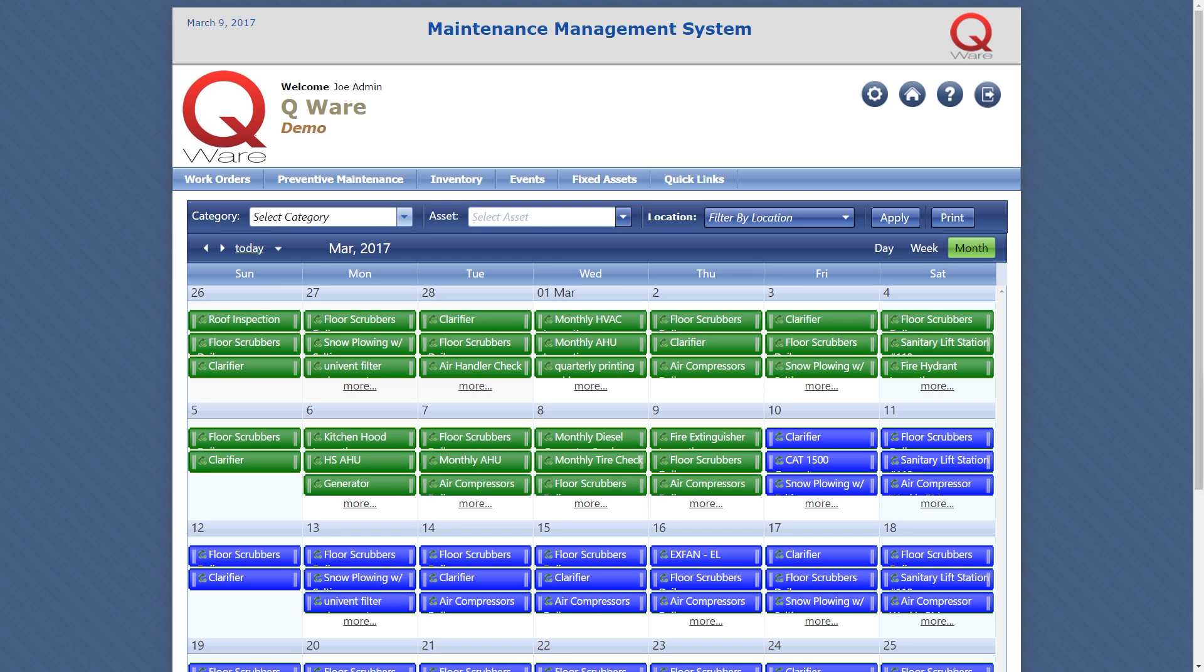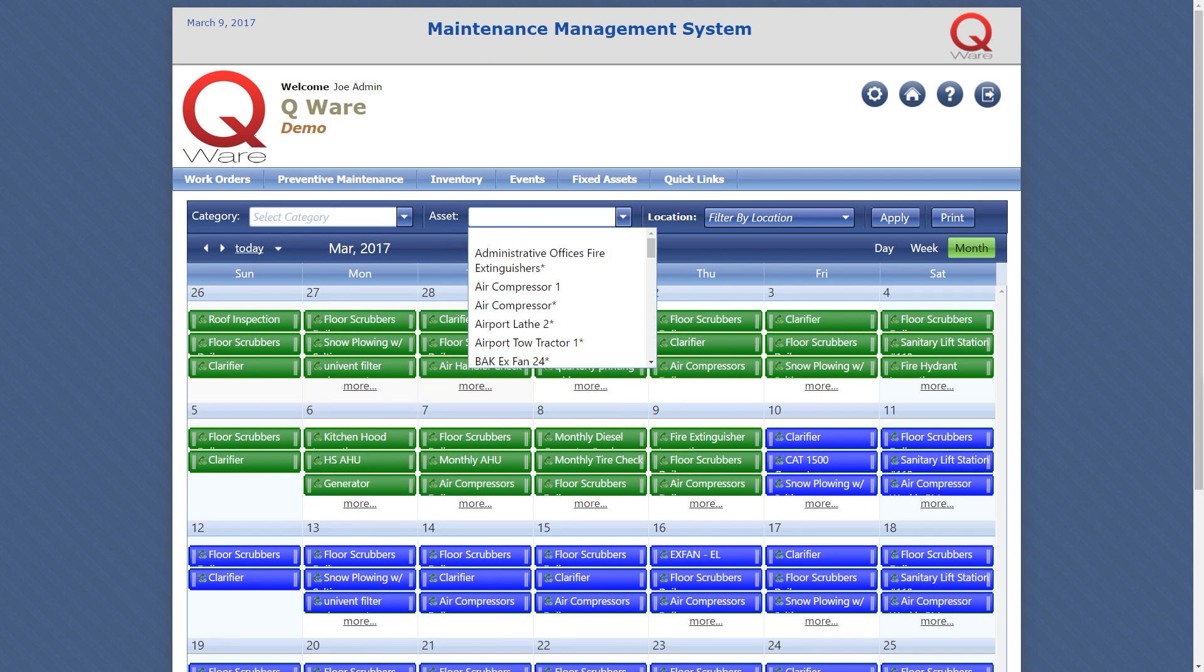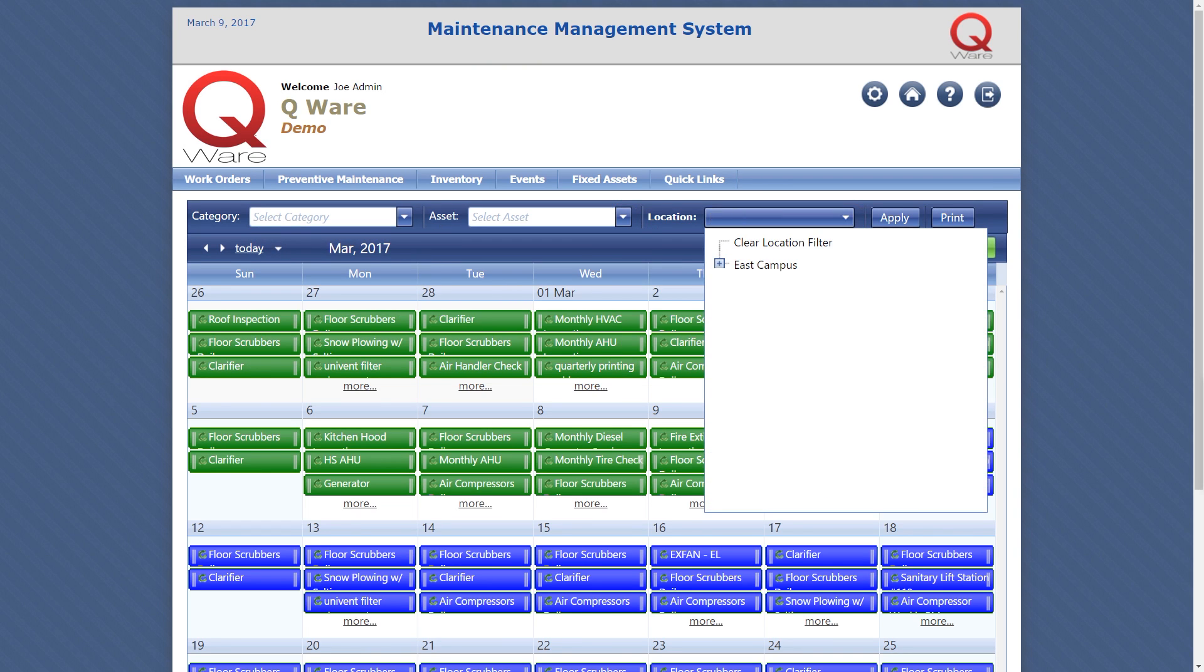The PM calendar can be filtered by equipment category, equipment type, or location.